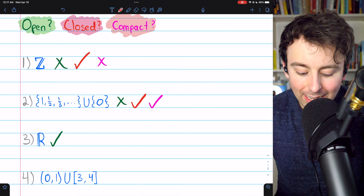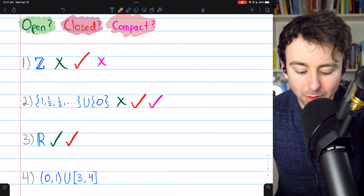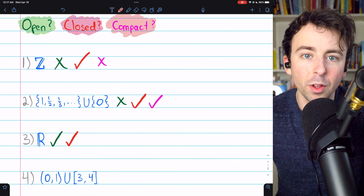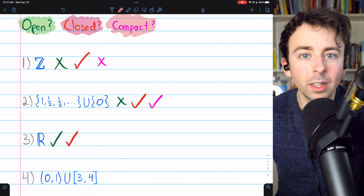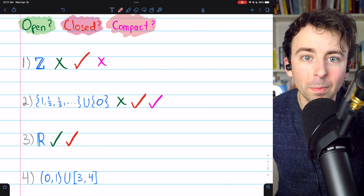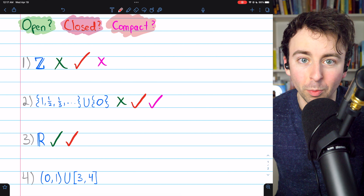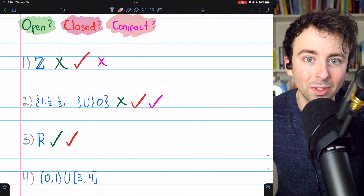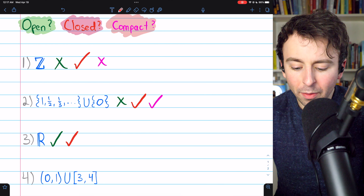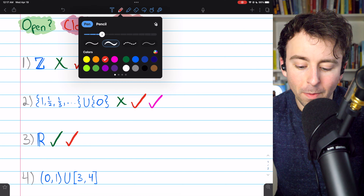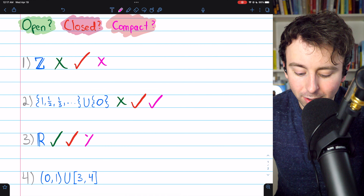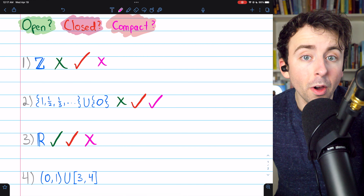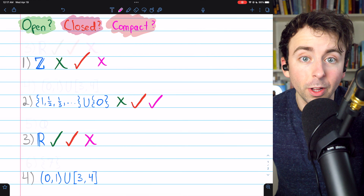Similarly, it is a closed set because all of the limit points of the real numbers are real numbers, and the real numbers contain all of those limit points. However, it's not bounded, so it fails to be compact. But it is both open and closed.